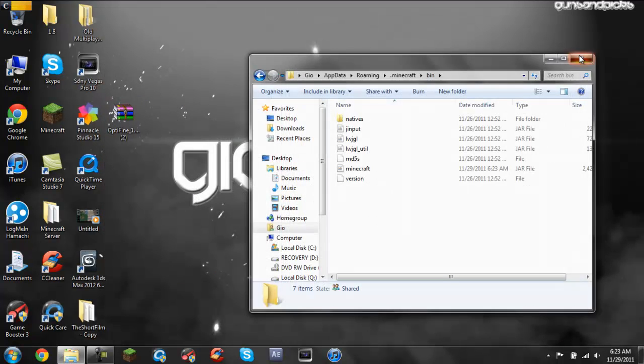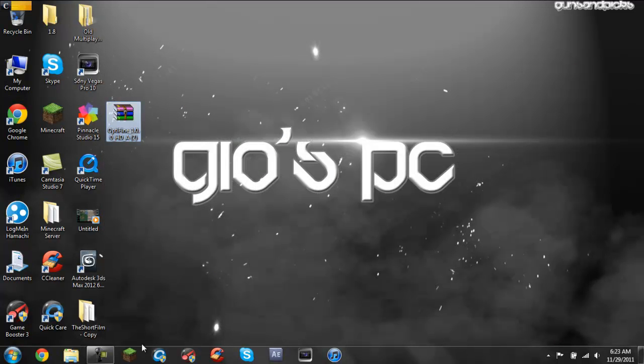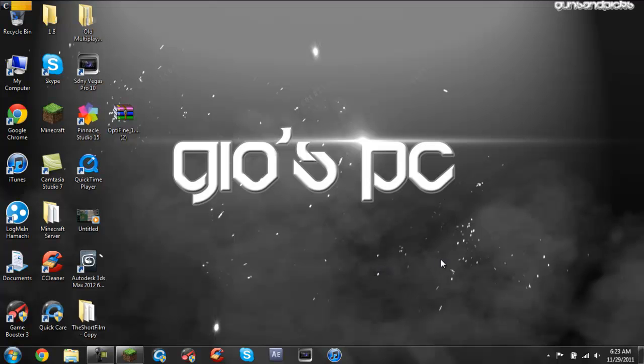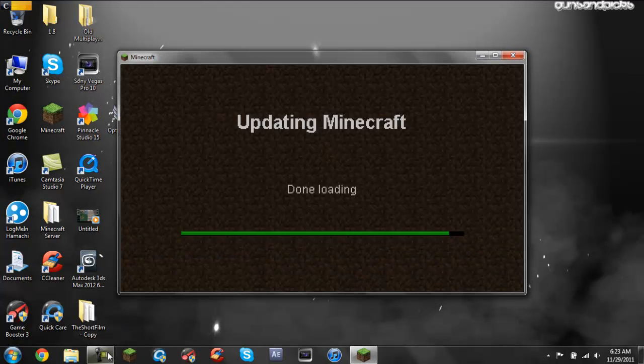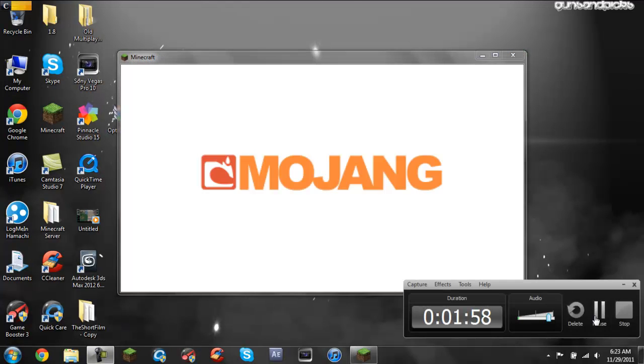And then now you have Optifine and I will be releasing a video soon with the best Optifine settings for Minecraft 1.0.0. And yeah, thank you guys for watching and peace out.